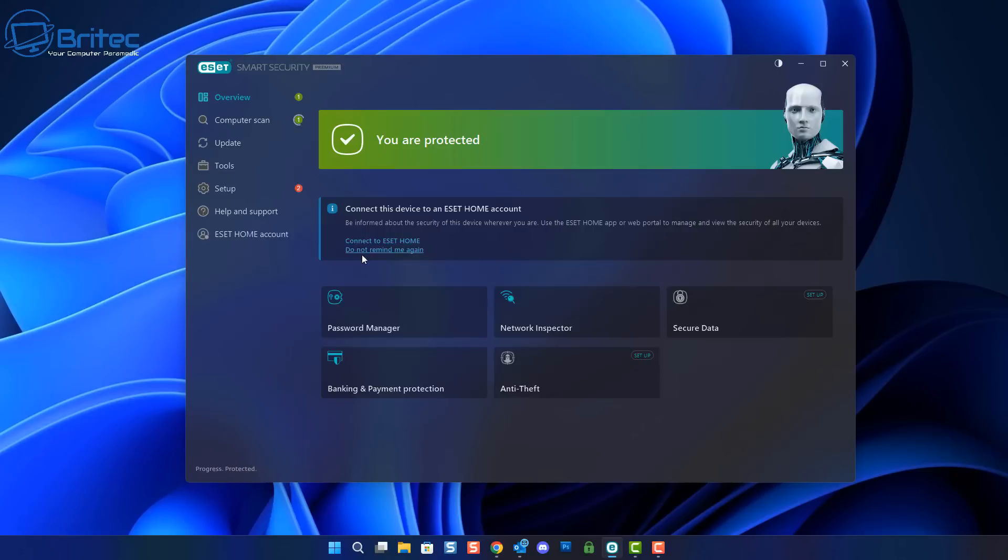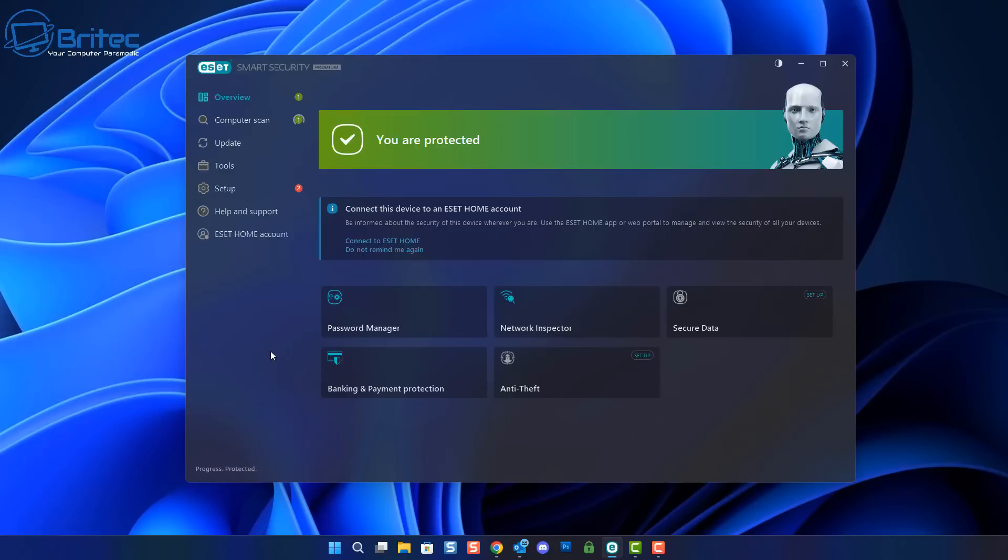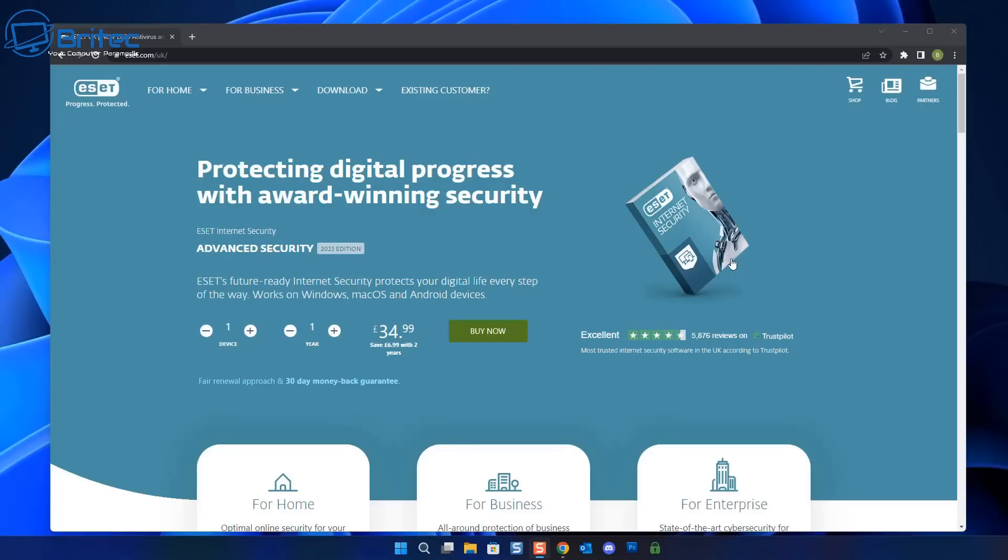I'm going to show you the ESET smart security software. This is the premium version, it's very affordable, and yes you do still need an antivirus program in 2023 and you'll need one in 2024.